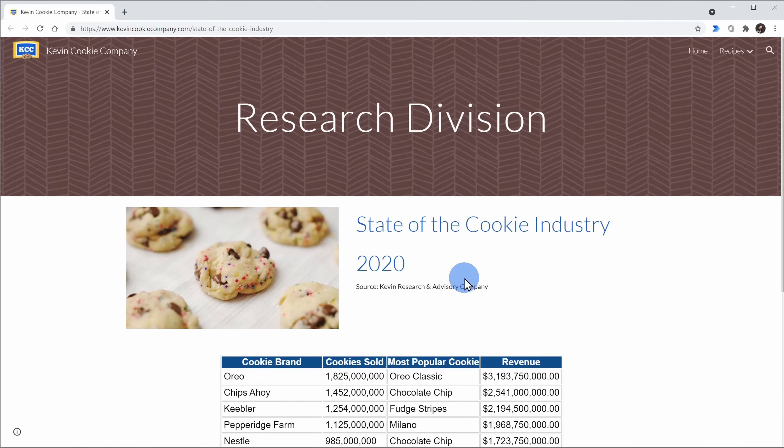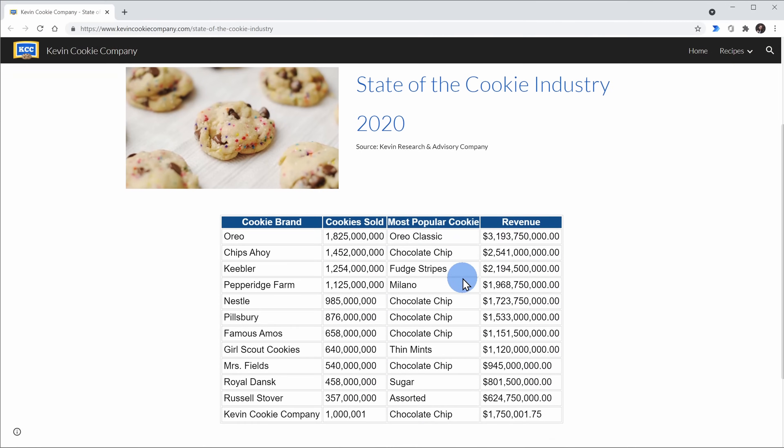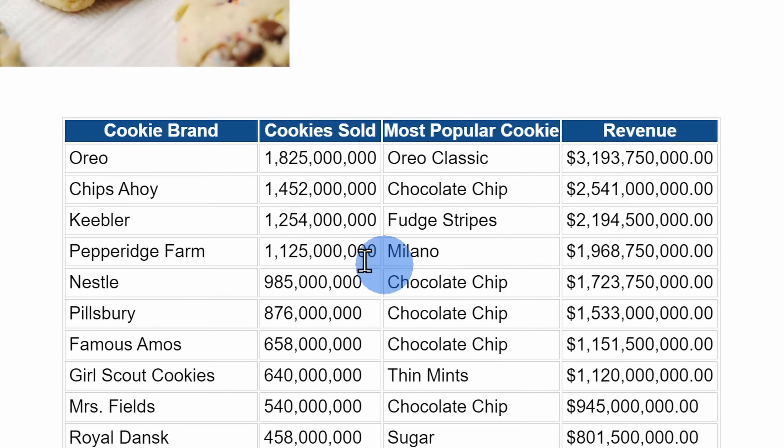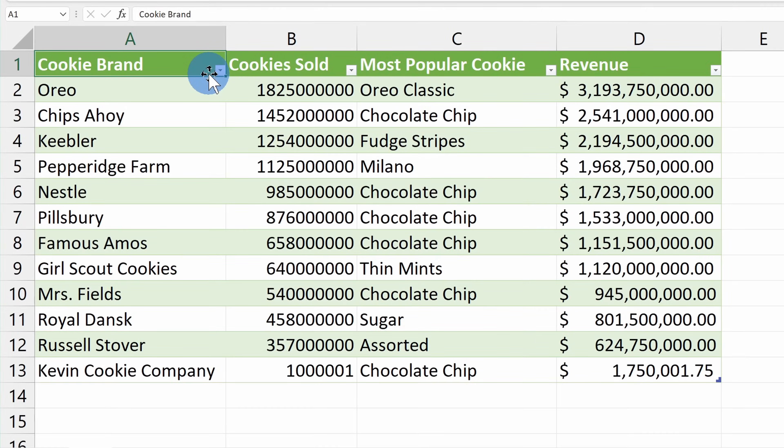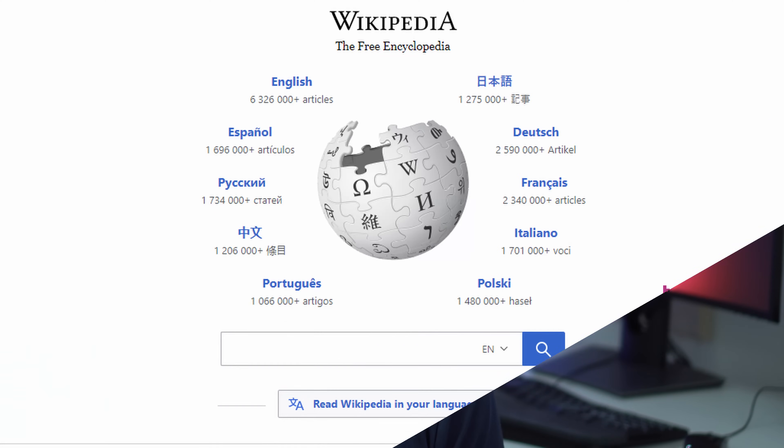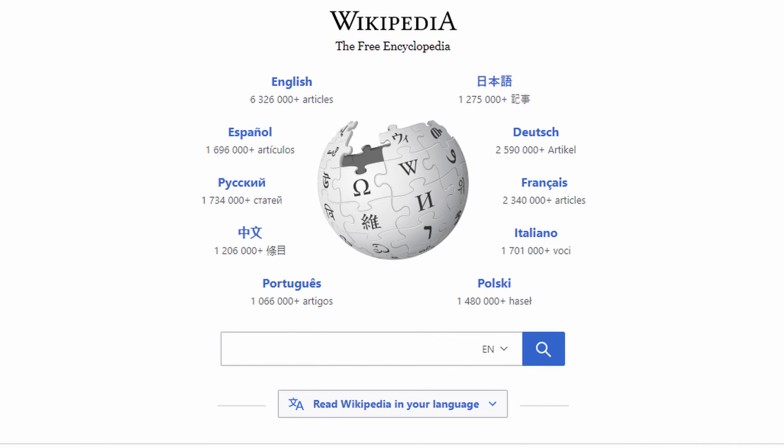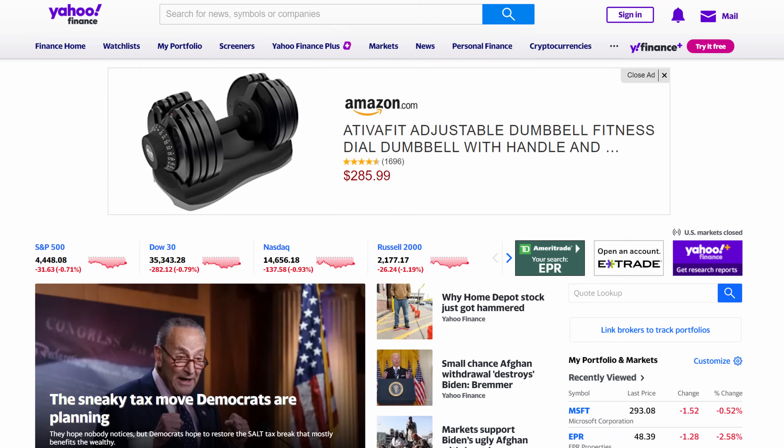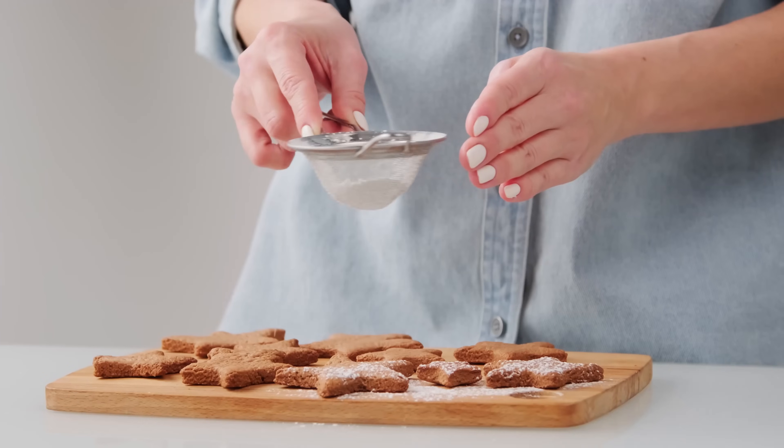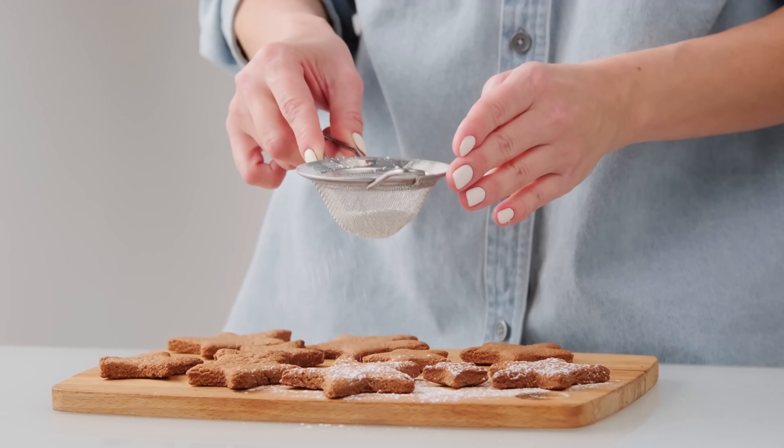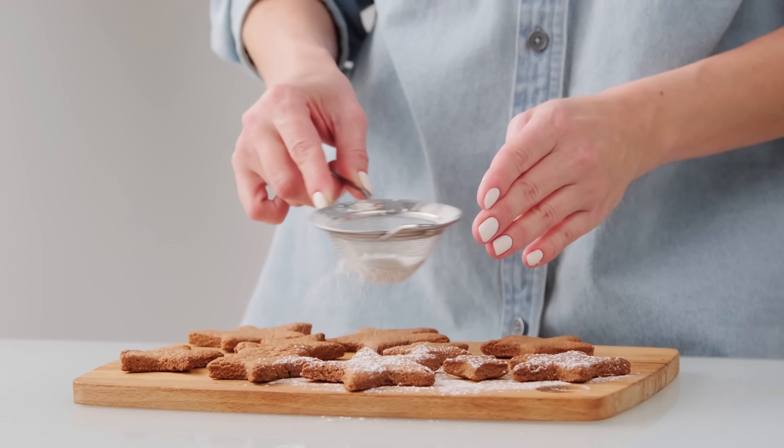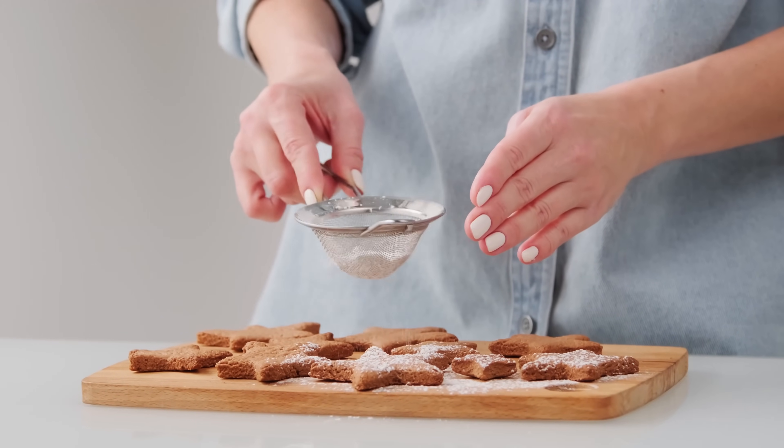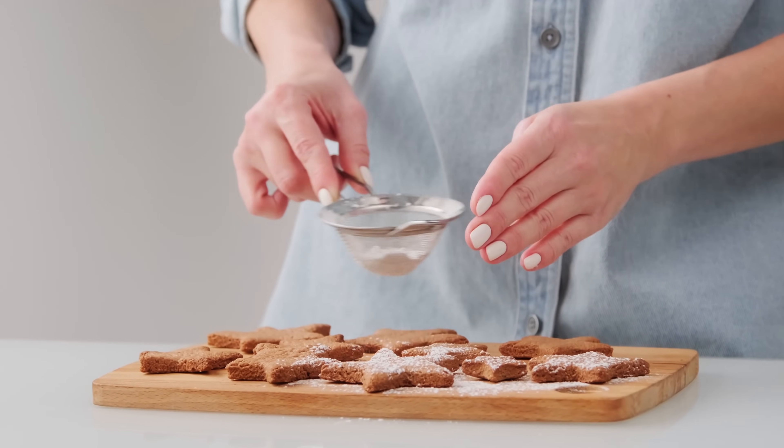Today I want to show you how you can import data from the web directly into Microsoft Excel. Maybe you want to pull in data from Wikipedia, maybe you want the latest stock prices, or maybe you want to pull in cookie sales data on your competitors in the cookie industry. You can do all of that.